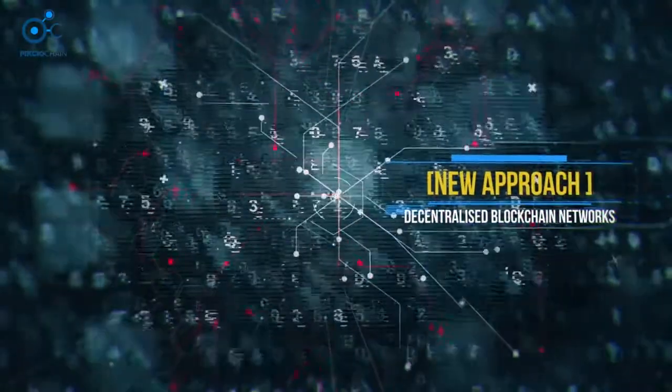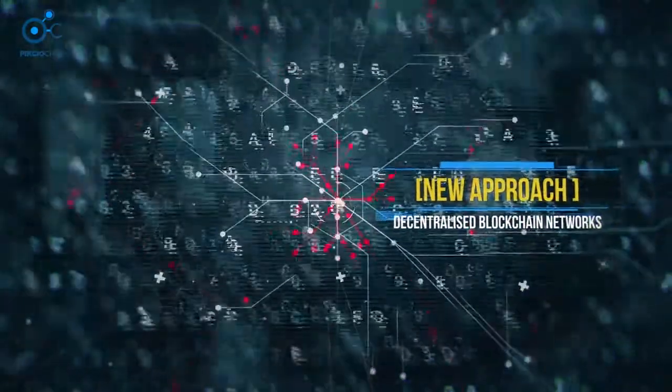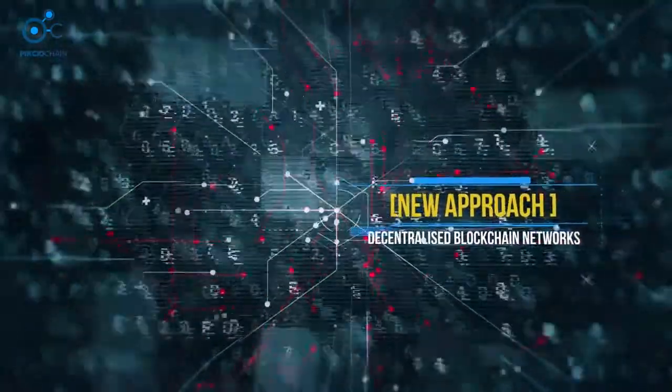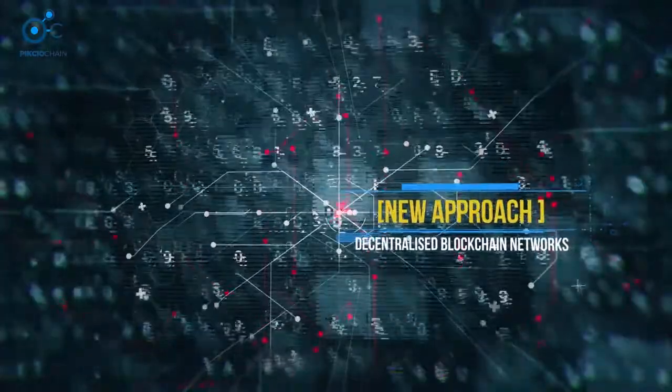A new approach is needed, and in decentralized blockchain networks, we've found the answer.